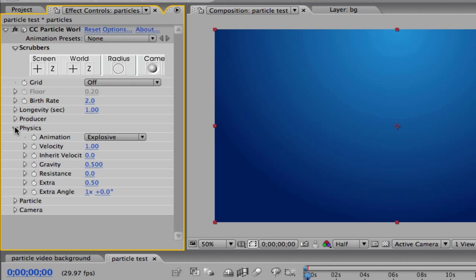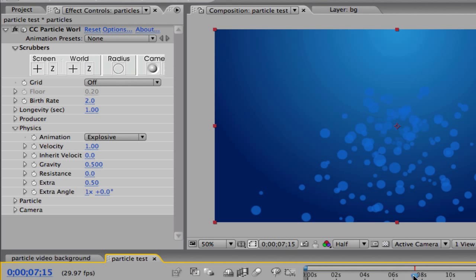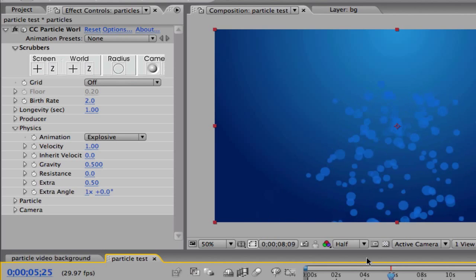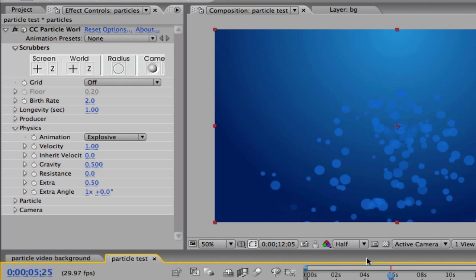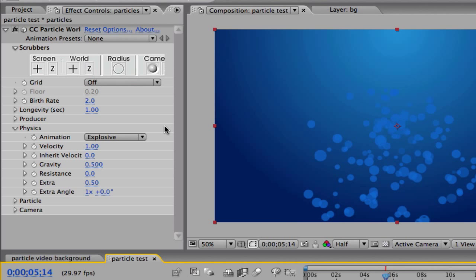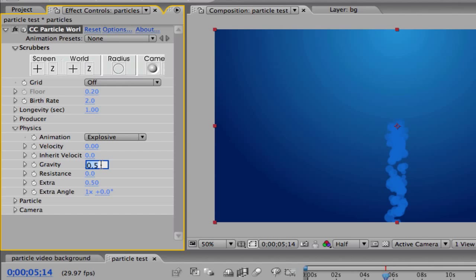Now we're going to go to Physics. If we play it, it still looks just like the volcano. We don't want it to look like that — we want a floating particle world. So we go to Physics and change the velocity to zero. We're also going to change the gravity to zero as well. As you notice, it now looks like a little blob right here.